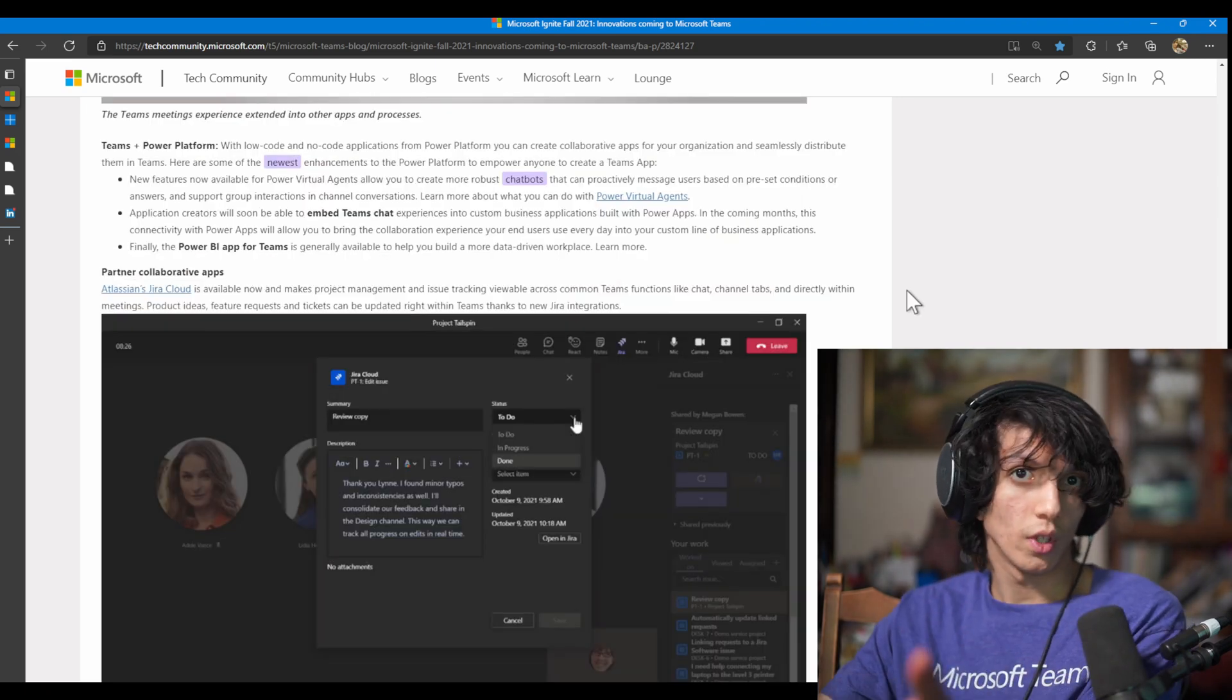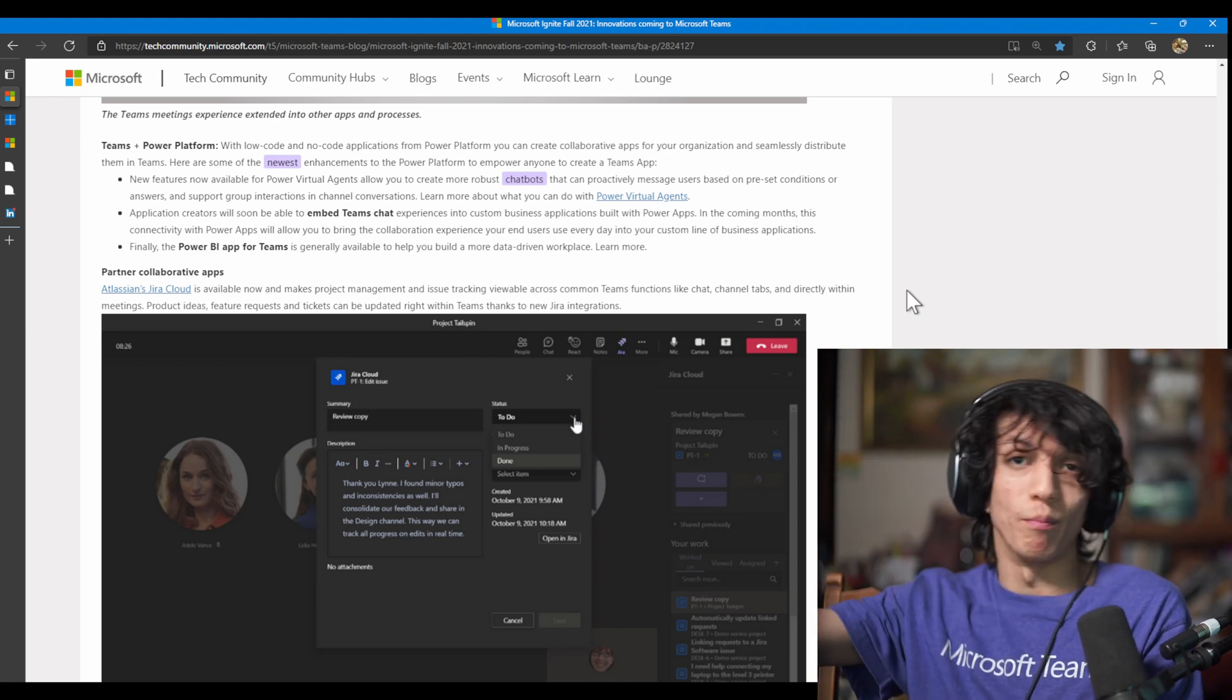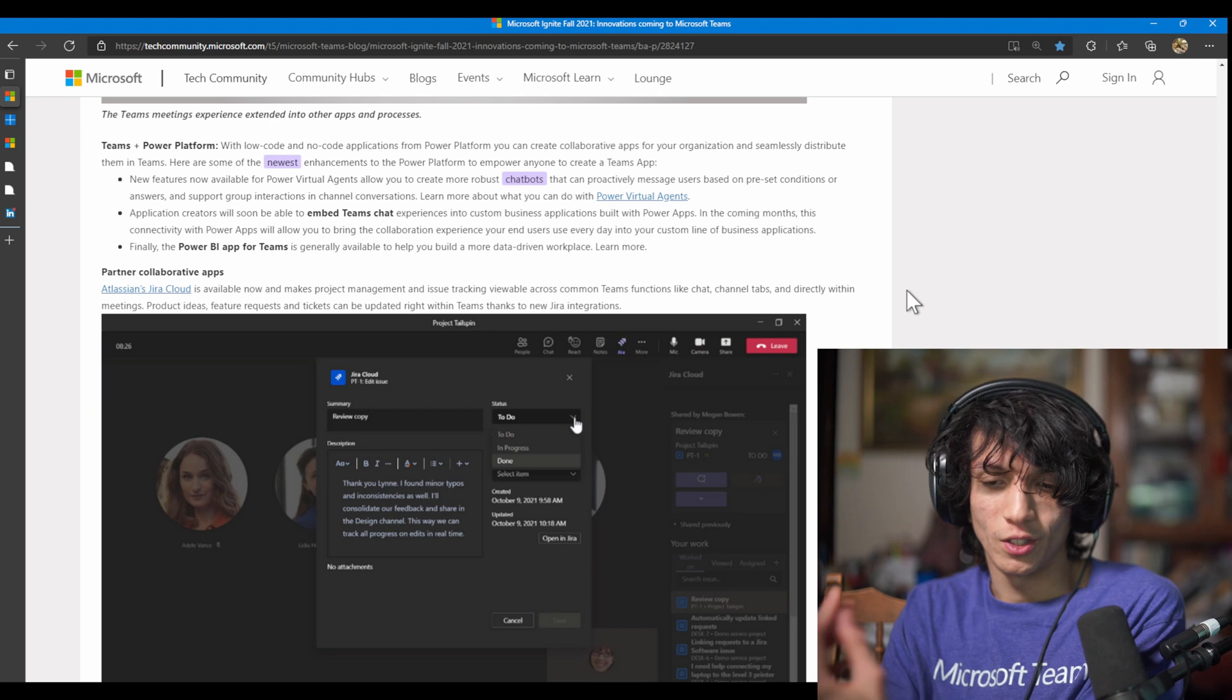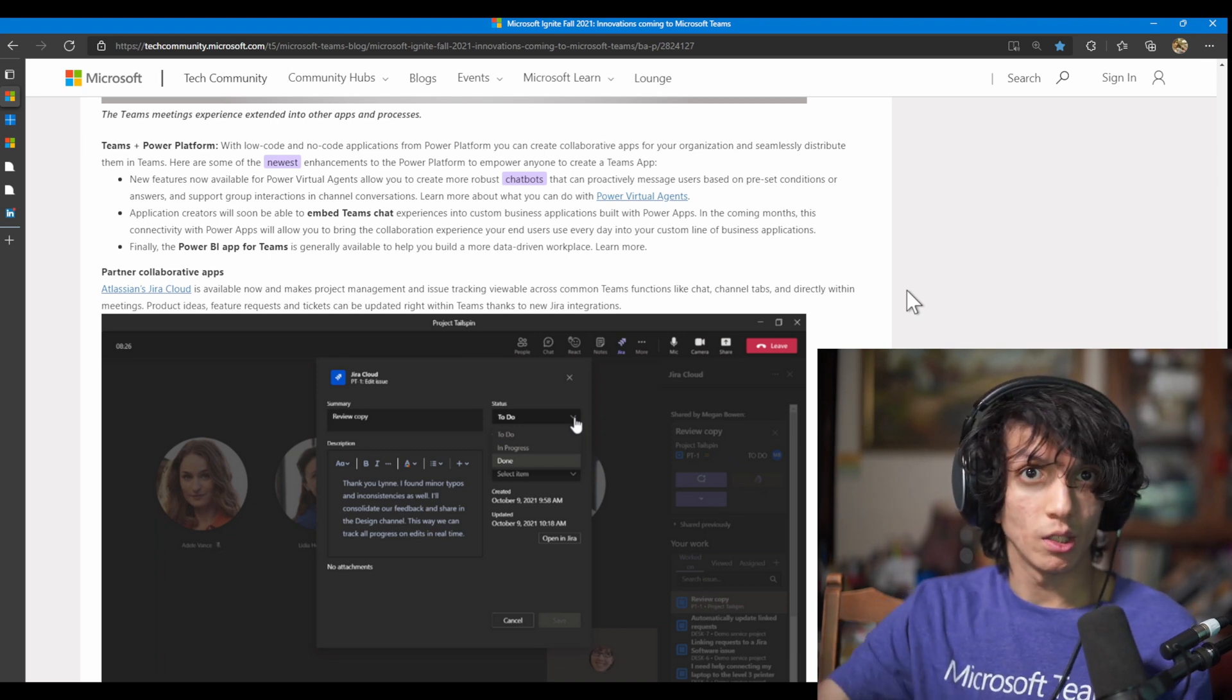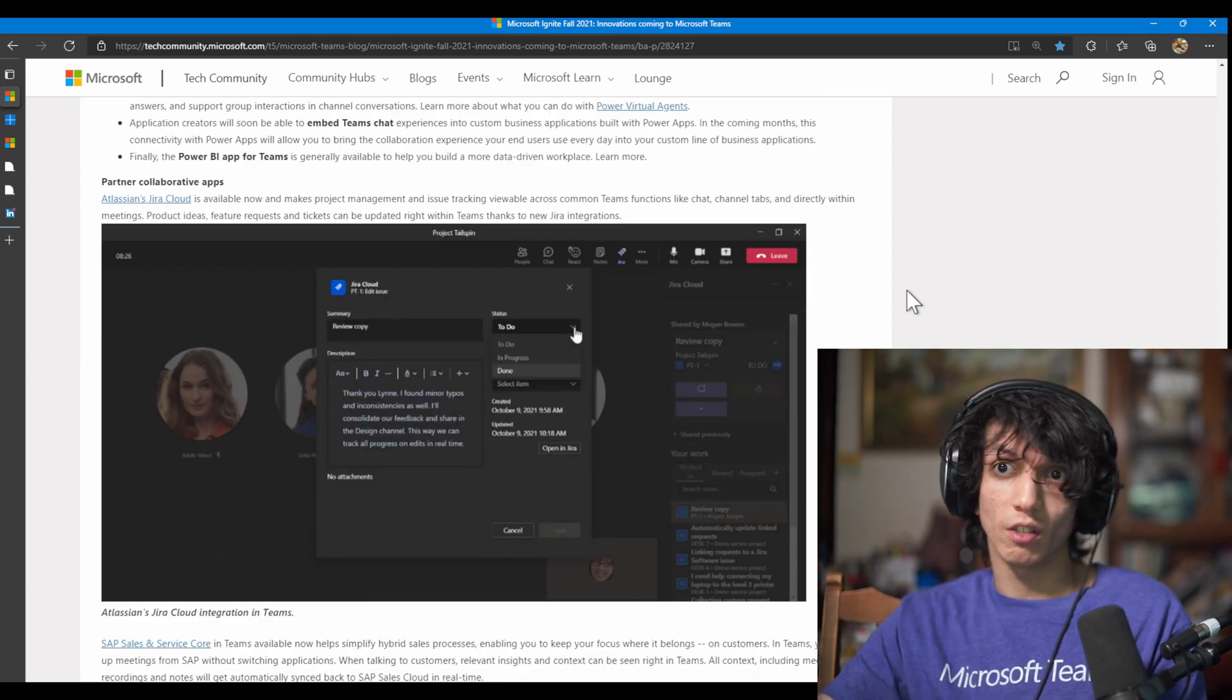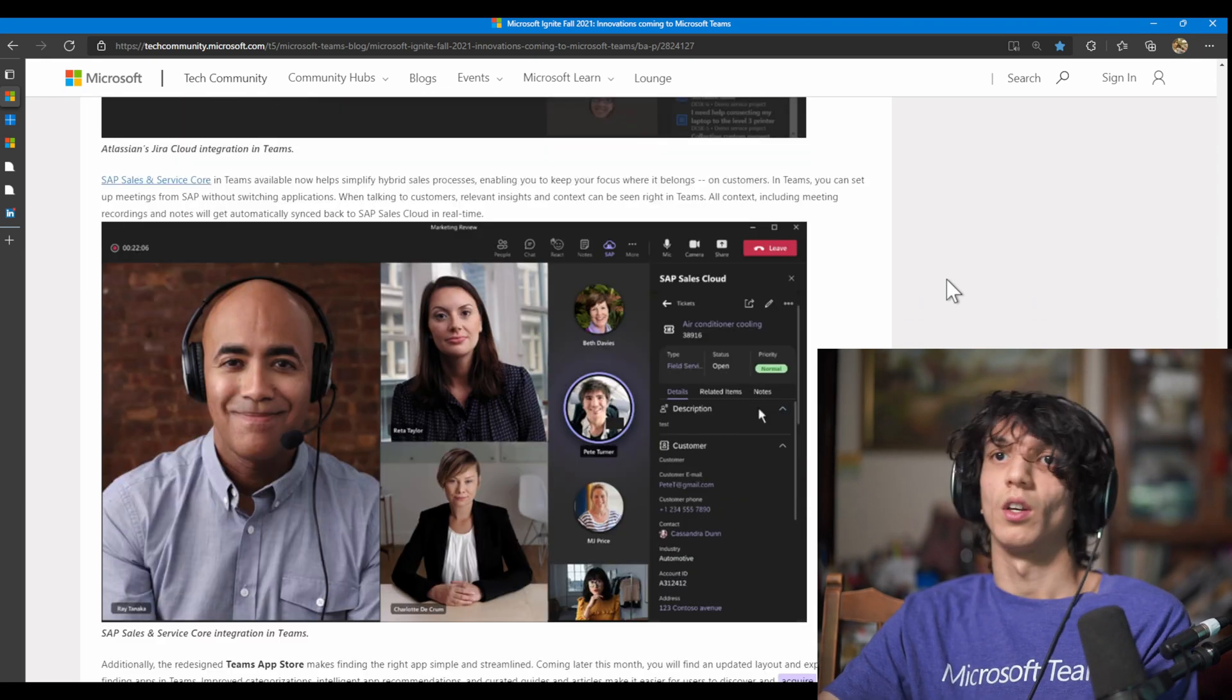So here they're announcing more integration with the business application side of things. So you have Power BI, so you're going to have this app now within Microsoft Teams, which is great. You don't have to go to the website. You also have this embed Teams chat option, which is going to let you now embed Teams chats into Power Platform stuff, Power Apps itself, which is cool. And then also PVA, Power Virtual Agent. So if anyone's used chatbots, the nice thing here is it's announced that you're going to be able to have the ability to now have more robust chatbots, which proactively message people based on set conditions questions or answers, and also the ability to support group interactions in channel conversations too.